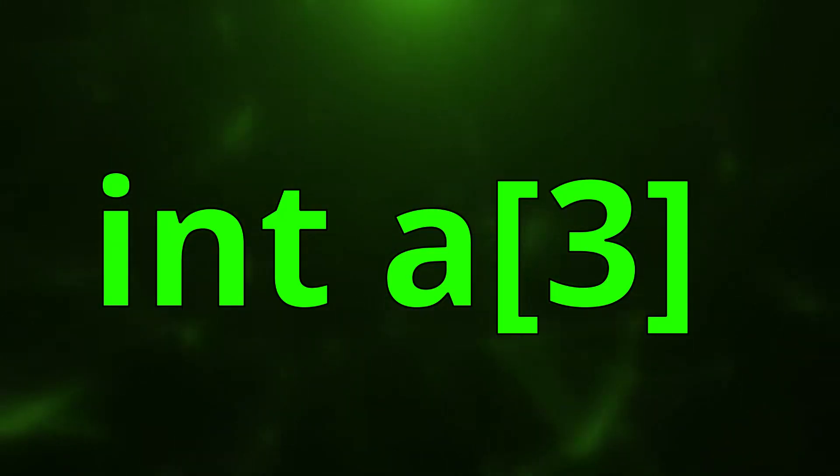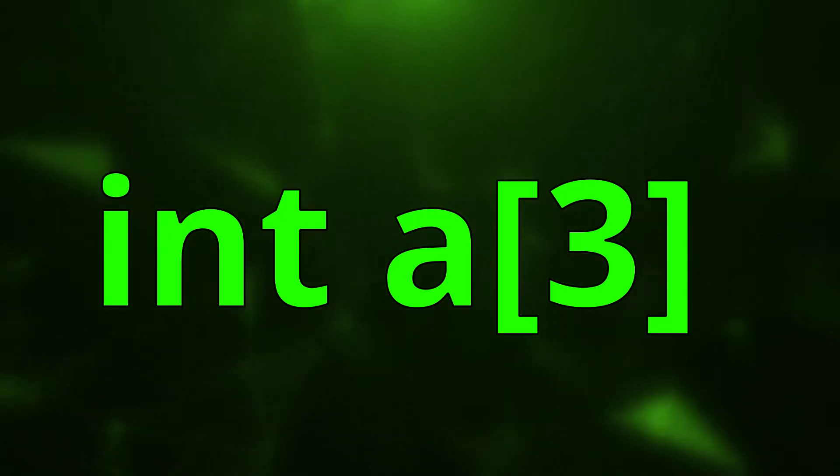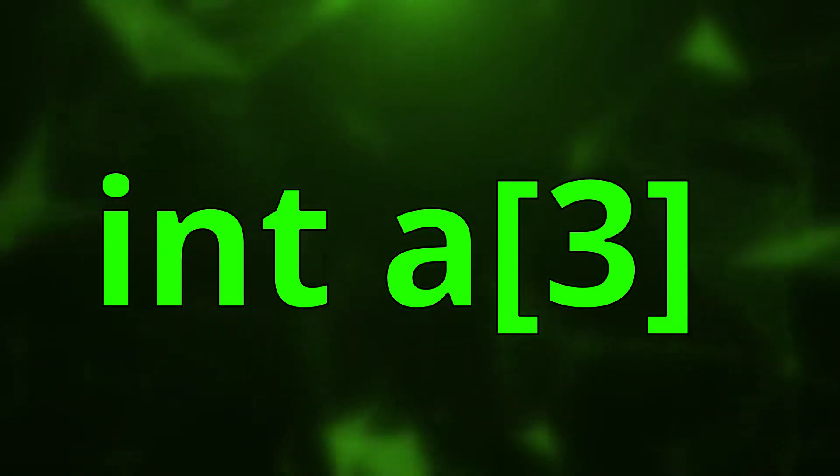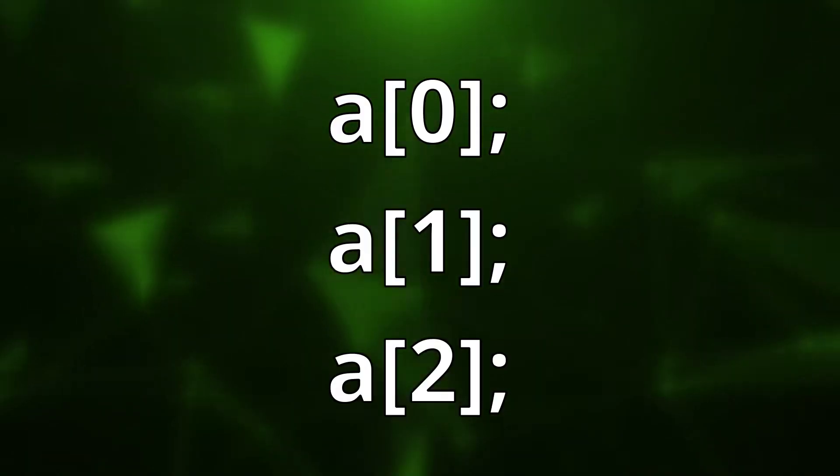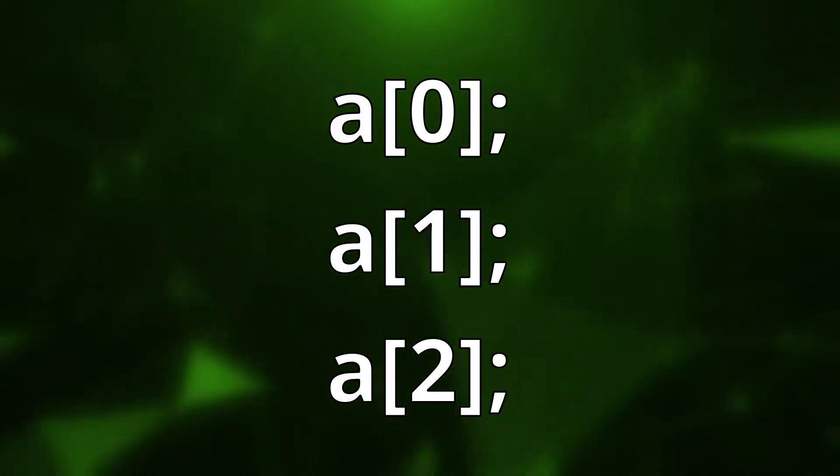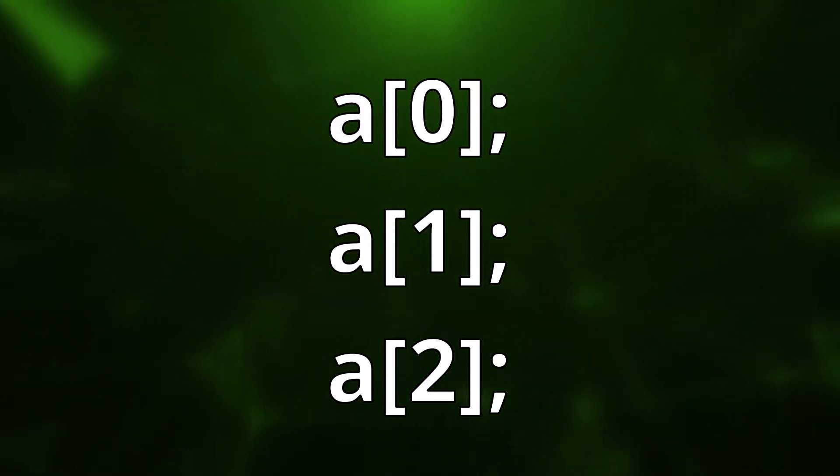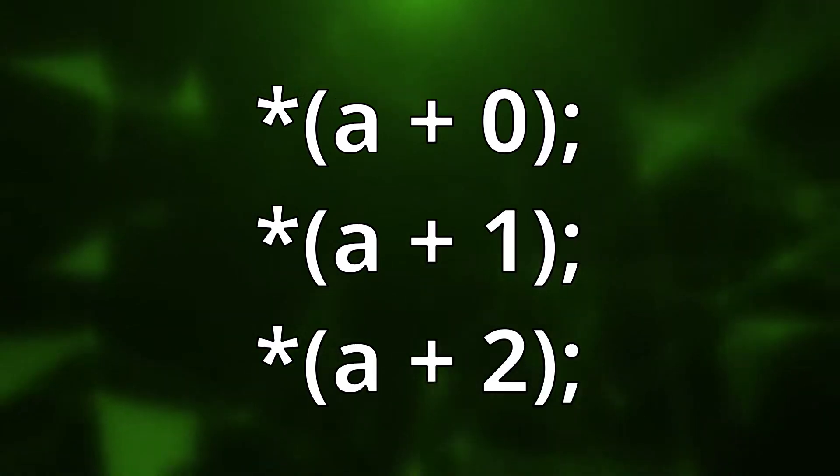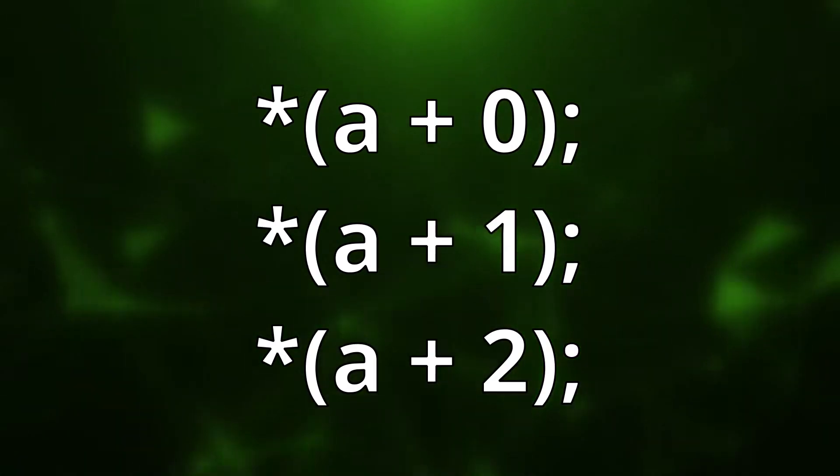For example, if we have an array A, getting the elements from this array would be identical to how we would with our pointer. First of all, we can index it. Second, we can use pointer arithmetic.